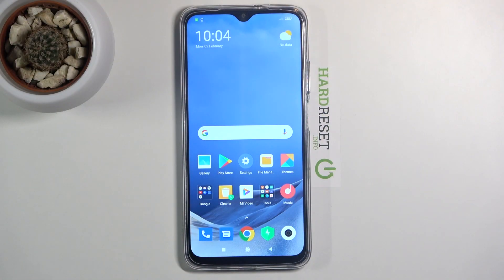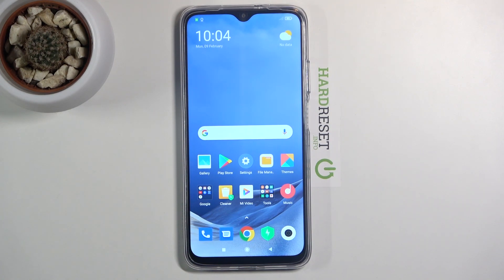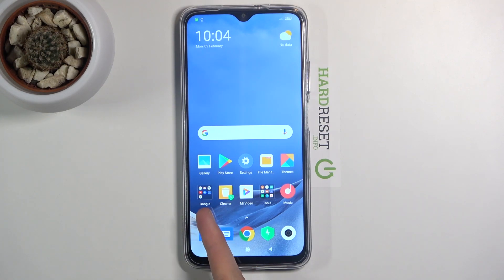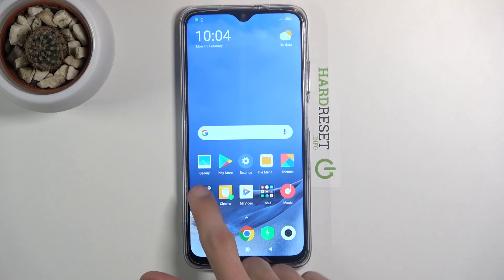Welcome everyone. This is a POCO M3 and today I'll show you how to copy contacts from your SIM card to the device. To get started, you want to open up the standalone contacts app, which can be easily found in the Google folder over here.